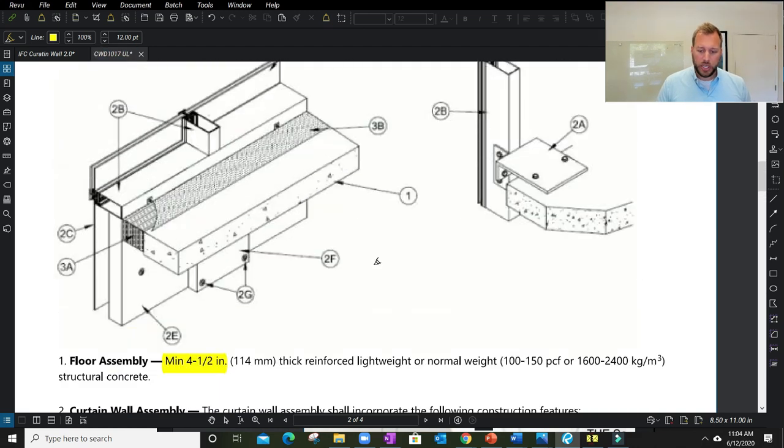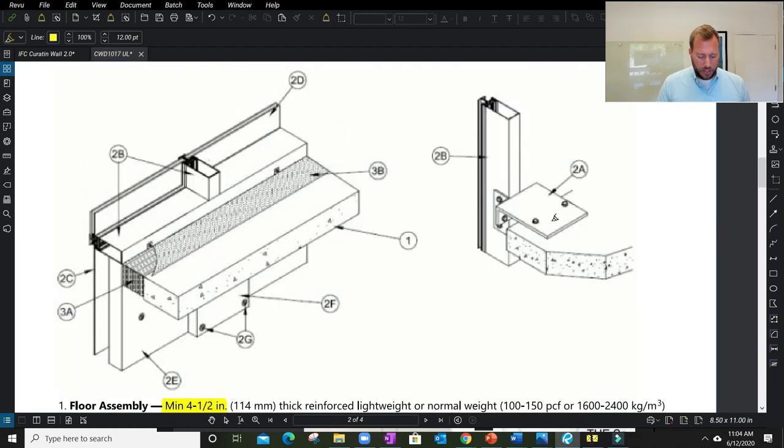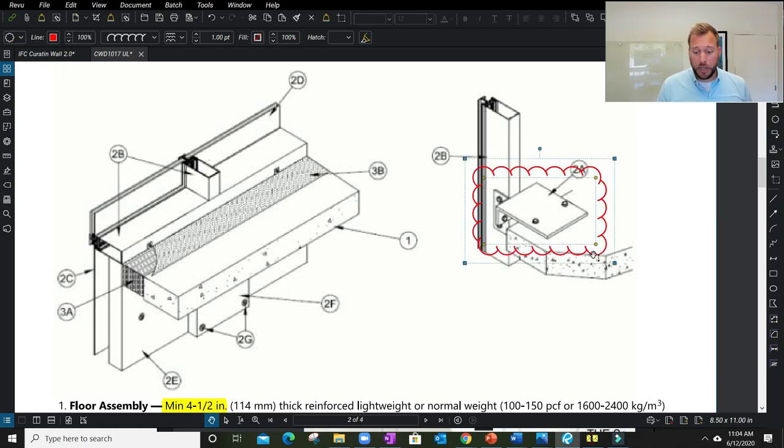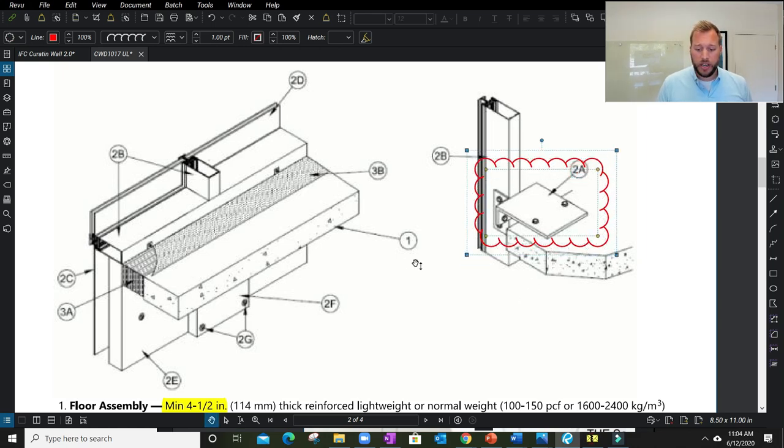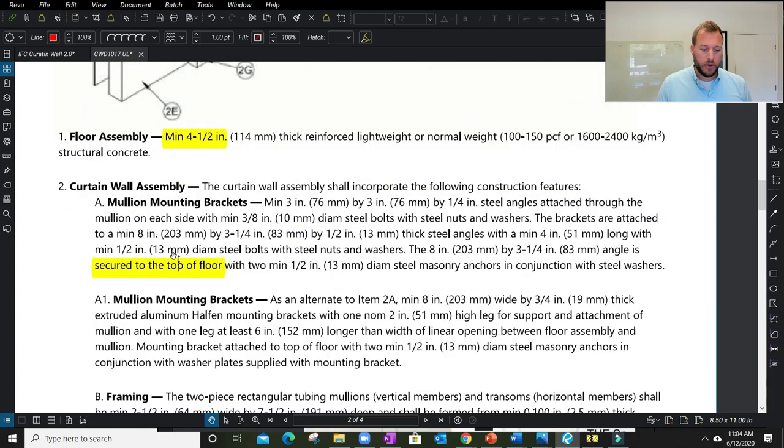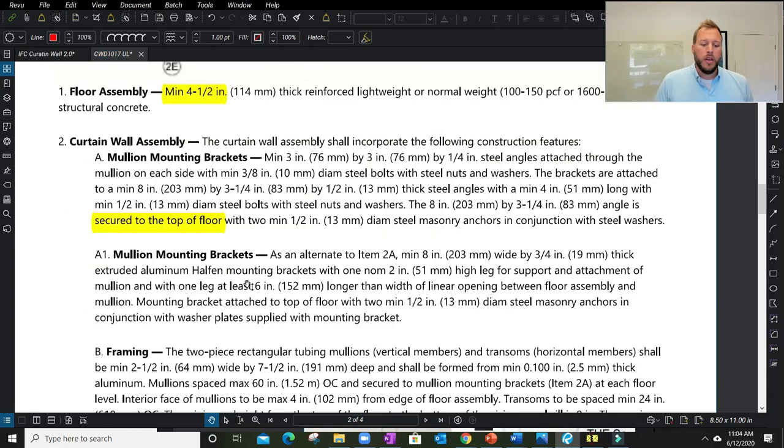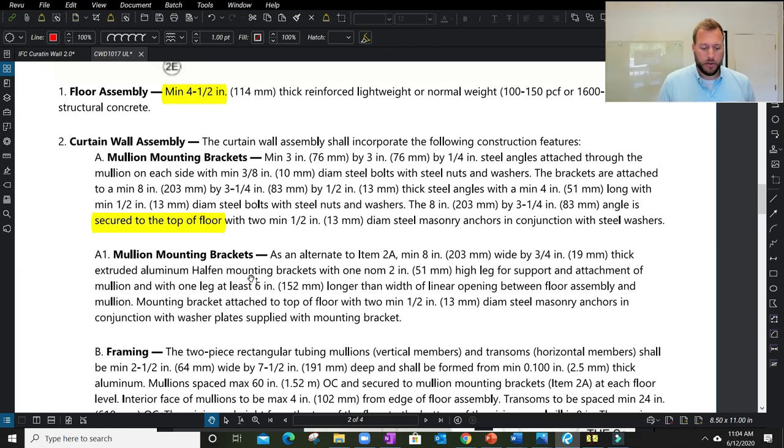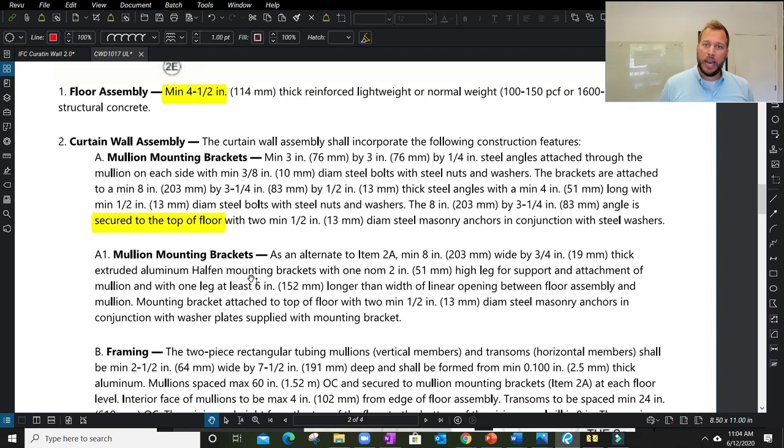If you remember from the drawing, it did look like it gave us a generic example of representation, but it does show a good overview of section 2a. It then also provides an option. Just because it only shows one condition, this does allow a Halfen-based anchor. So multiple types of brackets may be allowed. We have to read through the listing to understand where they can go and how they're built.